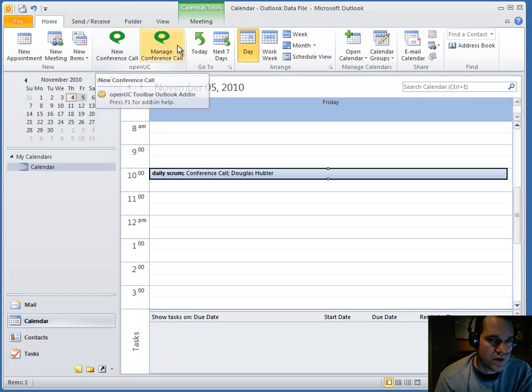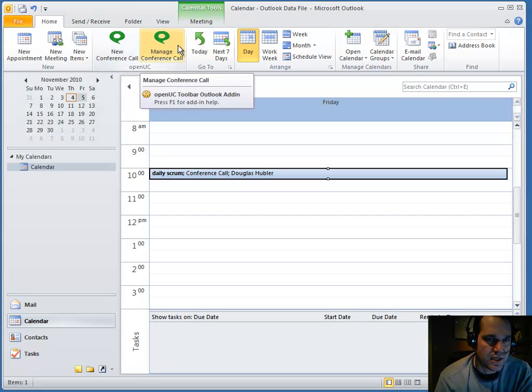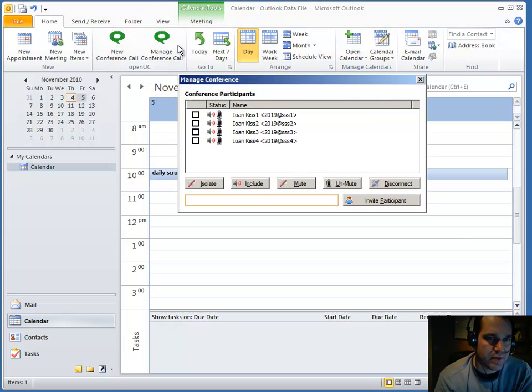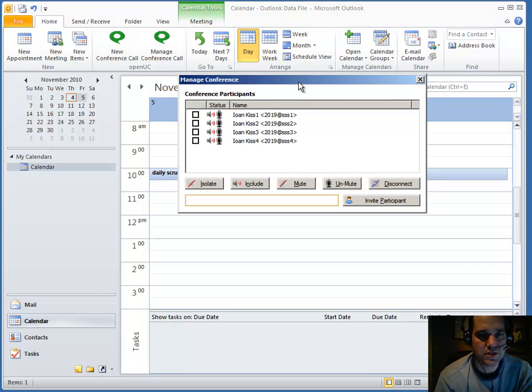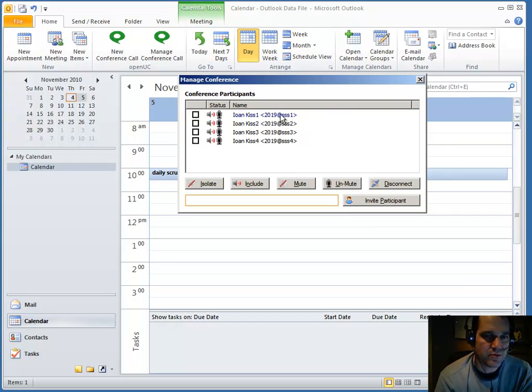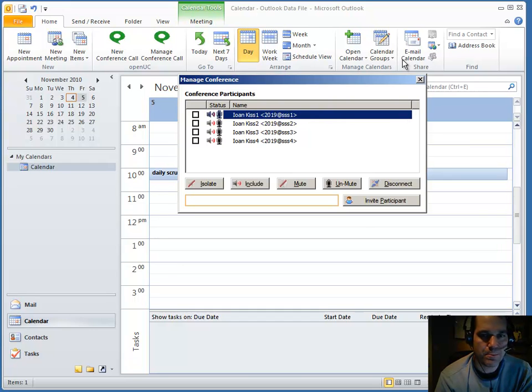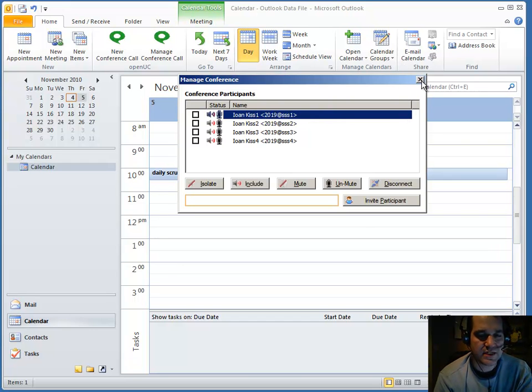I've scheduled a new conference. And similarly, I can manage an existing conference in progress. Same dialogue we saw before, where you can interact with the active participants.